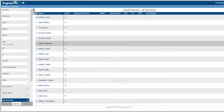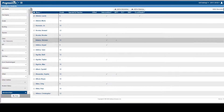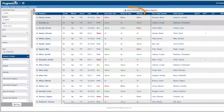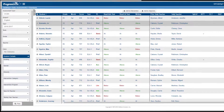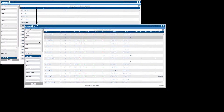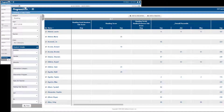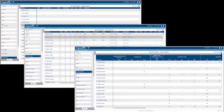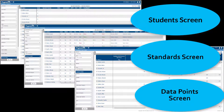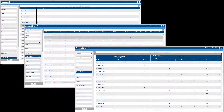In DataMap, you can add a group of students to an intervention from a few different screens: the student screen, the standard screen, and the data point screen. All of which can be accessed from the main menu. The instructions for all three screens are the same, and each will take you to the intervention screen so you can add the students to an intervention.